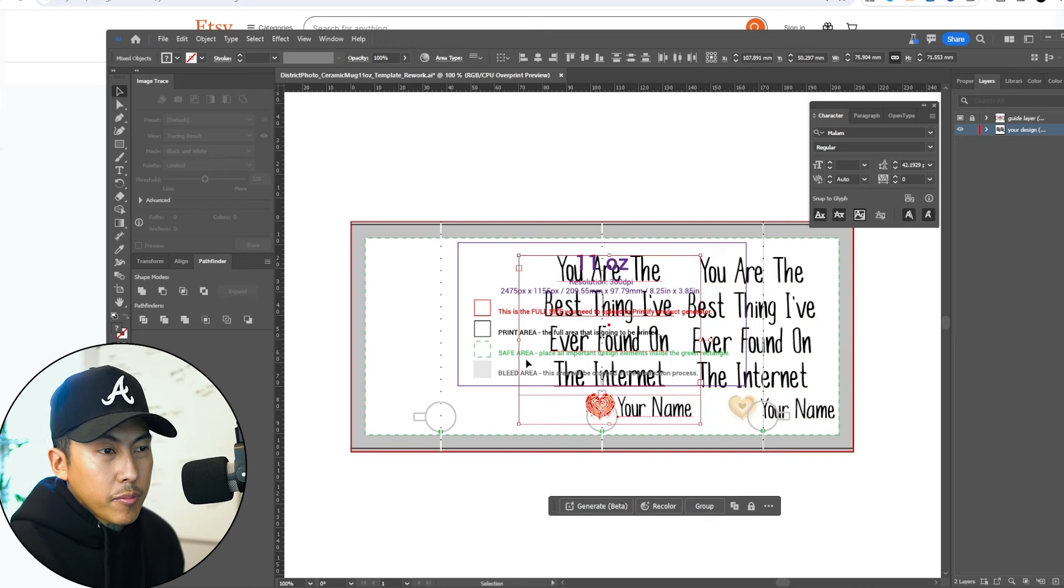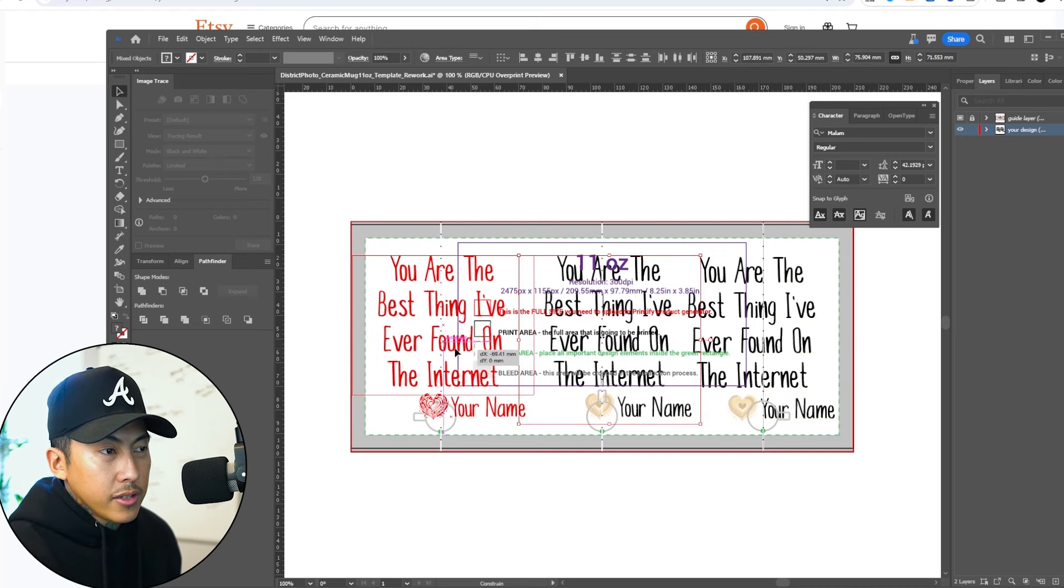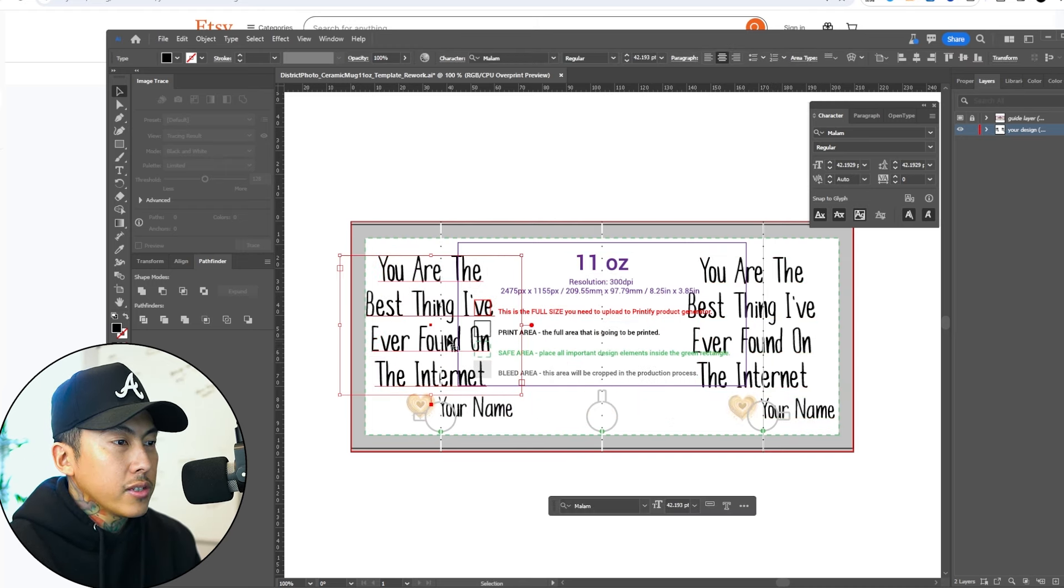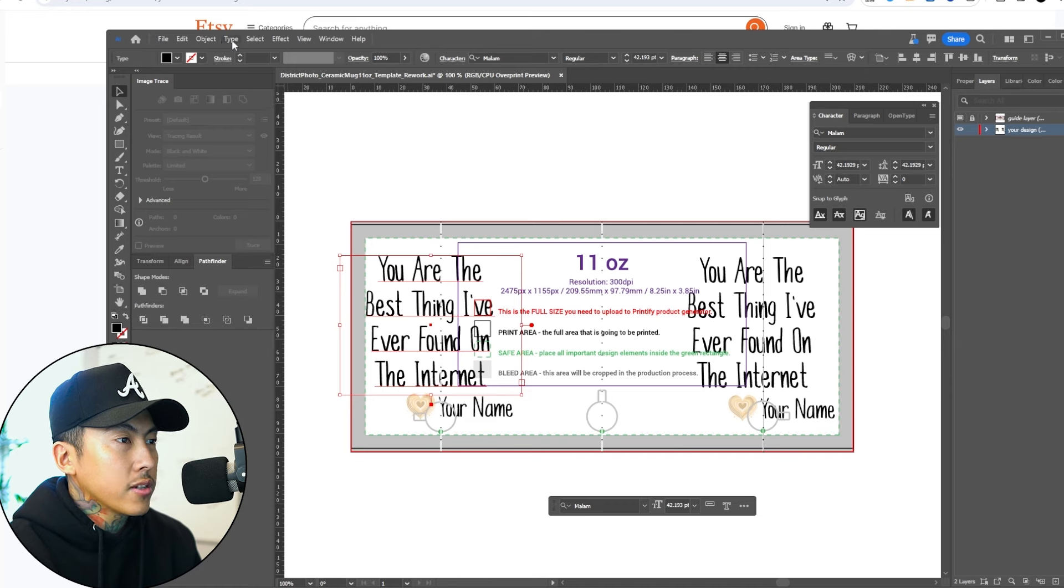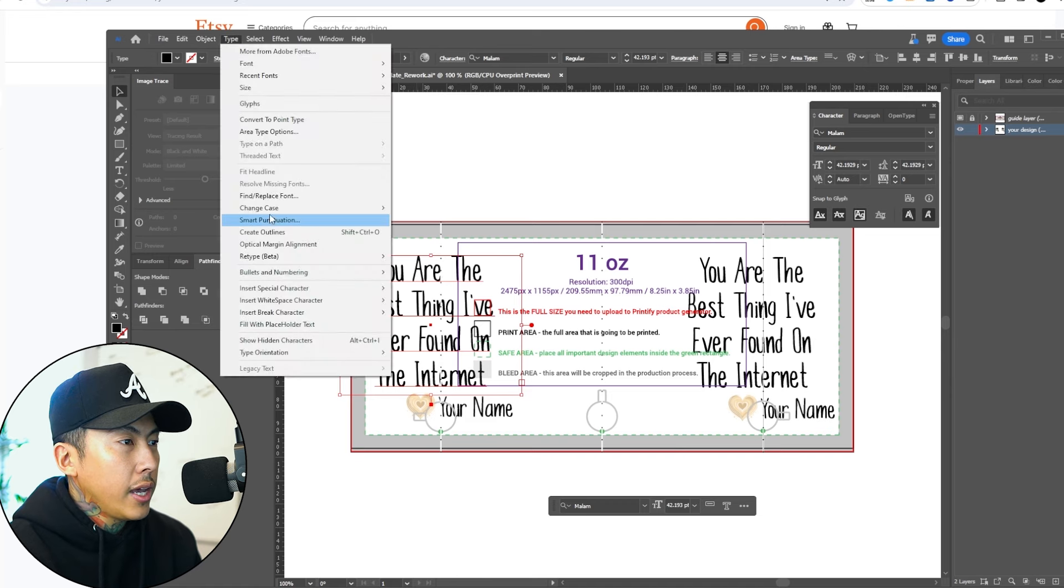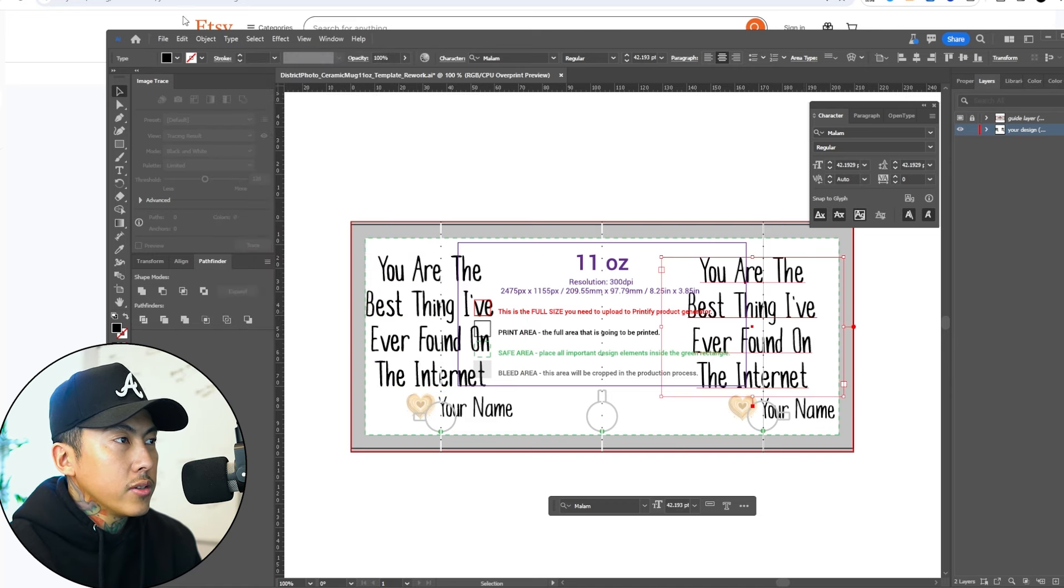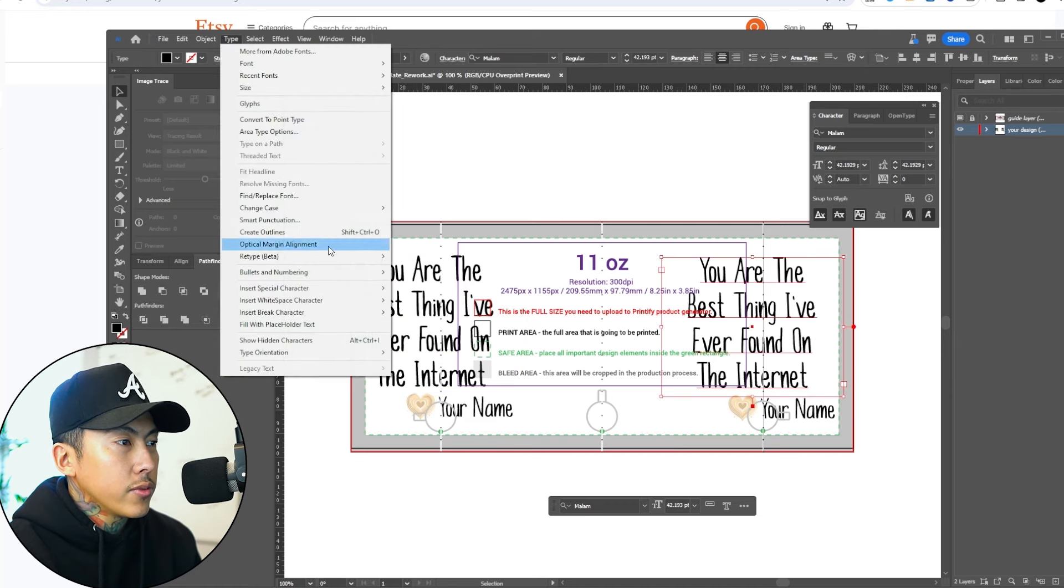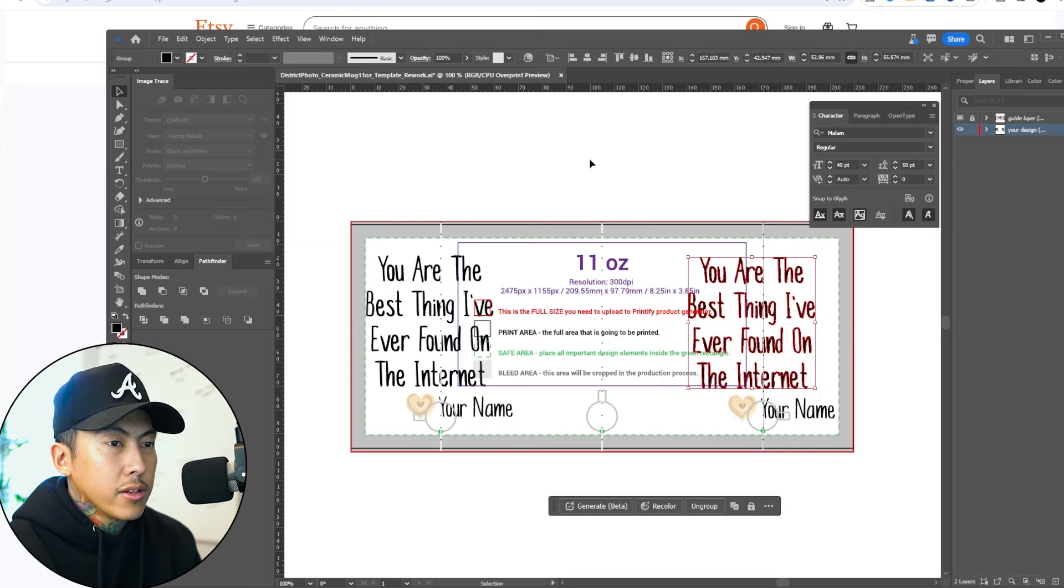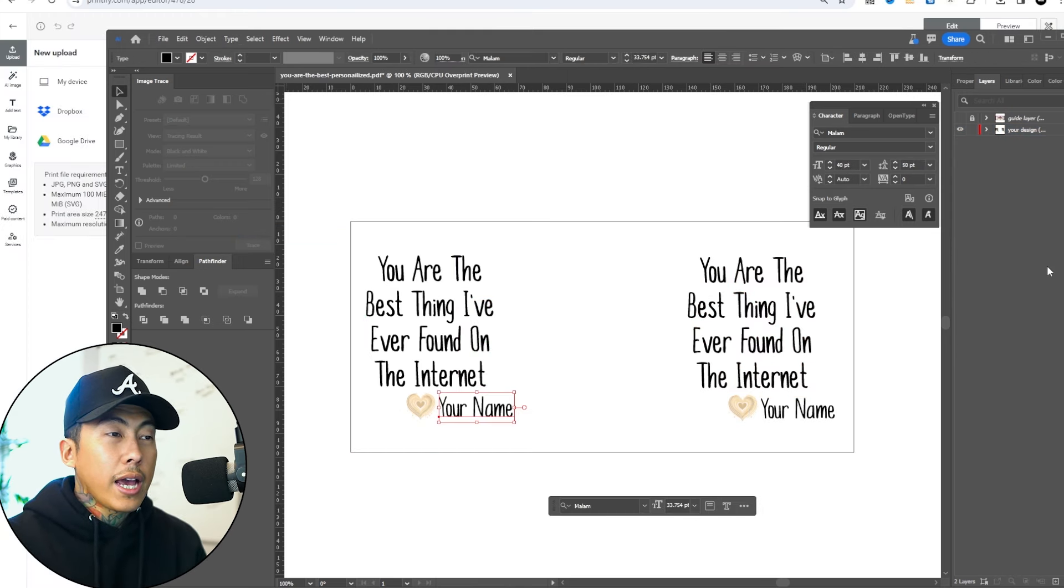I'm going to copy and paste this onto the other side. Now for this text, because we don't need this personalized, we're just going to hit type and create outlines. We're going to do the same thing for this one, type and create outlines.